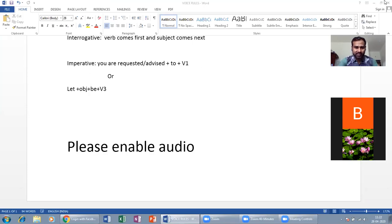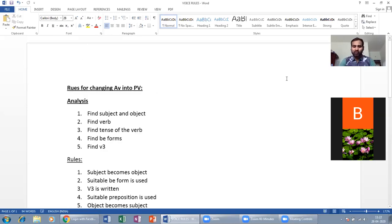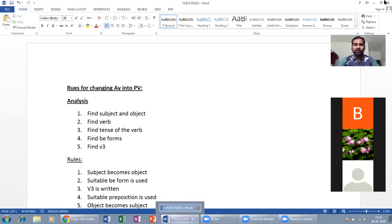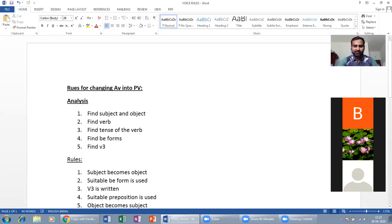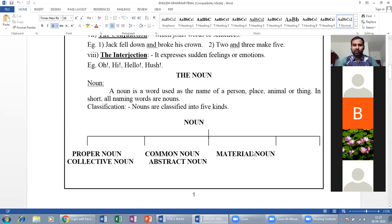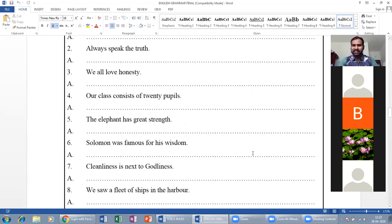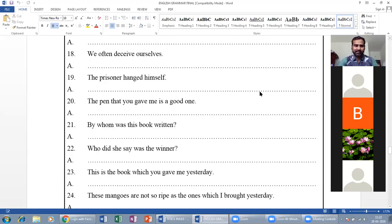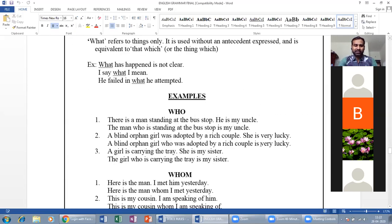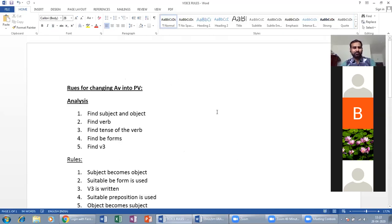I hope people are joining our session. In two minutes we start. Today we are going to learn the topic active voice and passive voice. Voice is a form of a verb. Voice has two forms: active and passive.